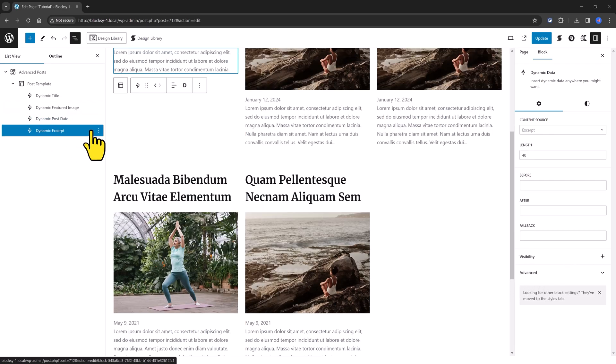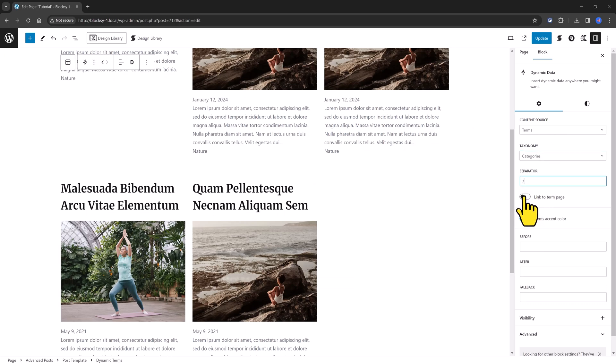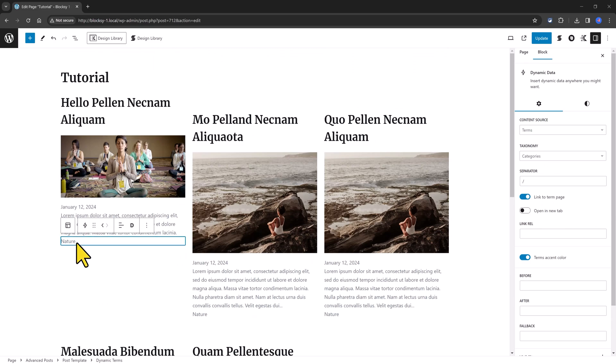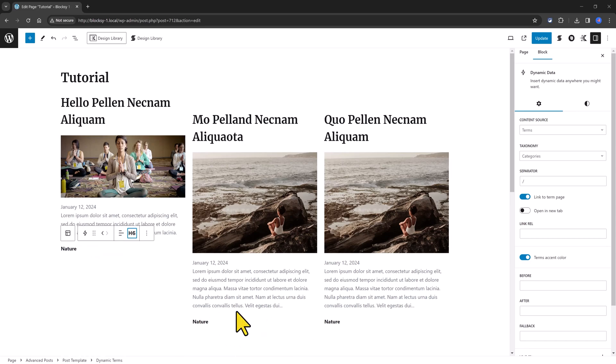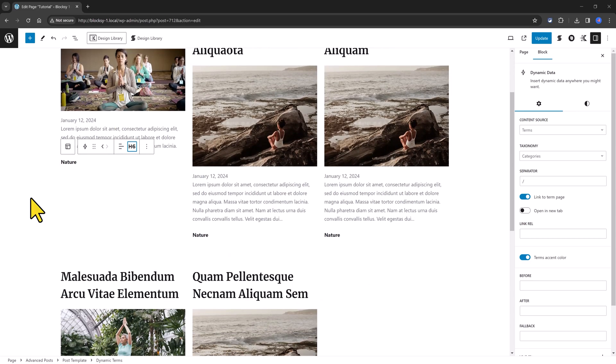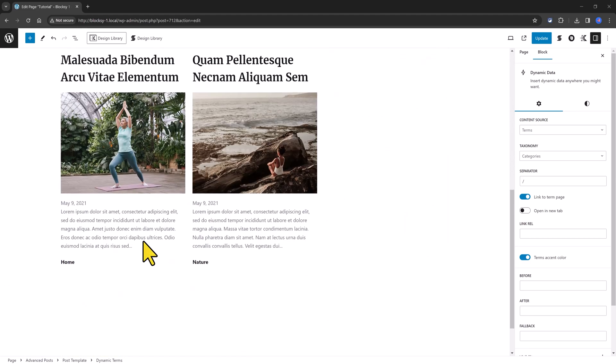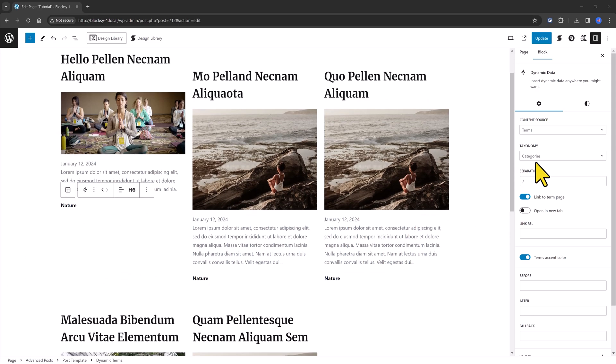You can also insert terms to display your existing categories or tags. You select now what type of taxonomy do you want. You link to the term page if you want, if you need to. And here it is my category. It's Nature. You can stylize the title by clicking on the heading level and then you define it here. And as you can see, everything has changed immediately. I'm sure you get the idea.